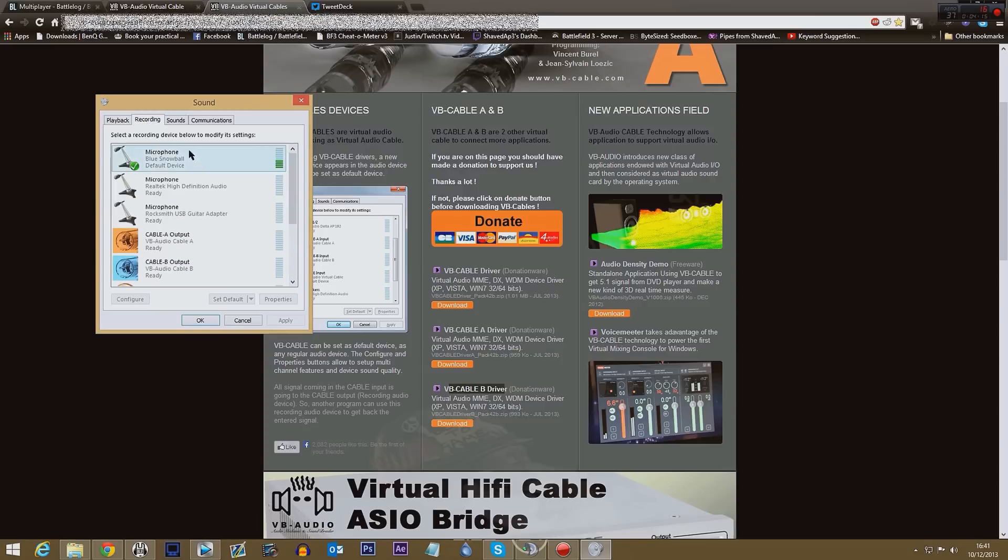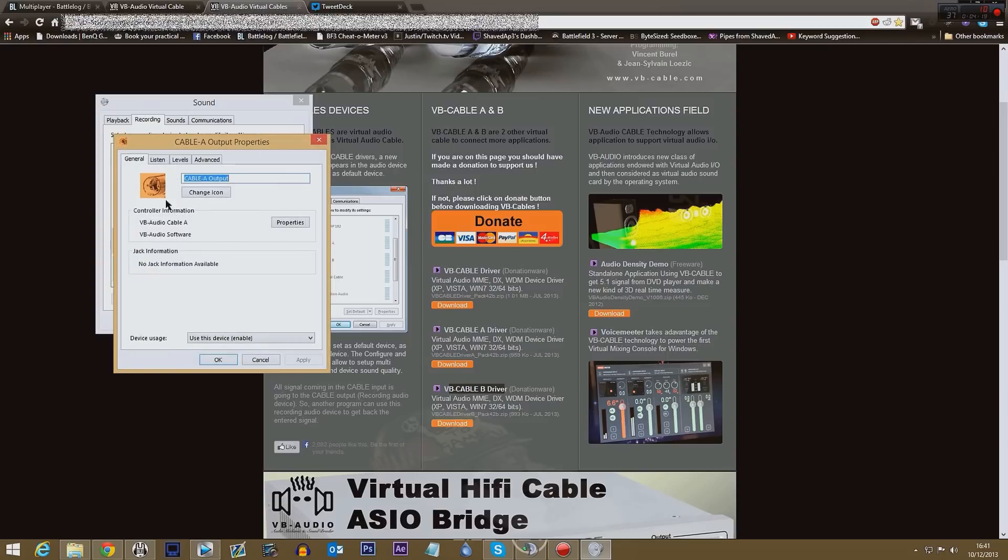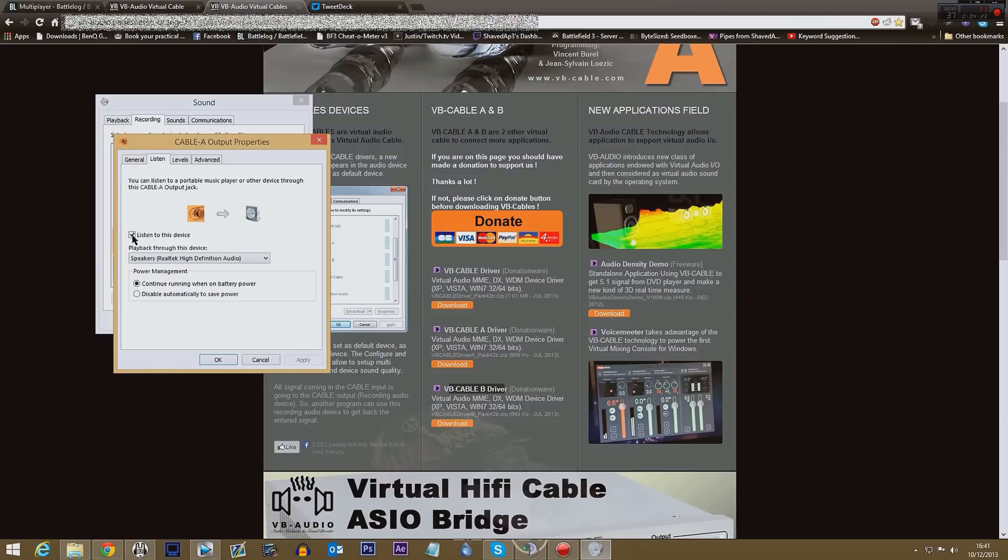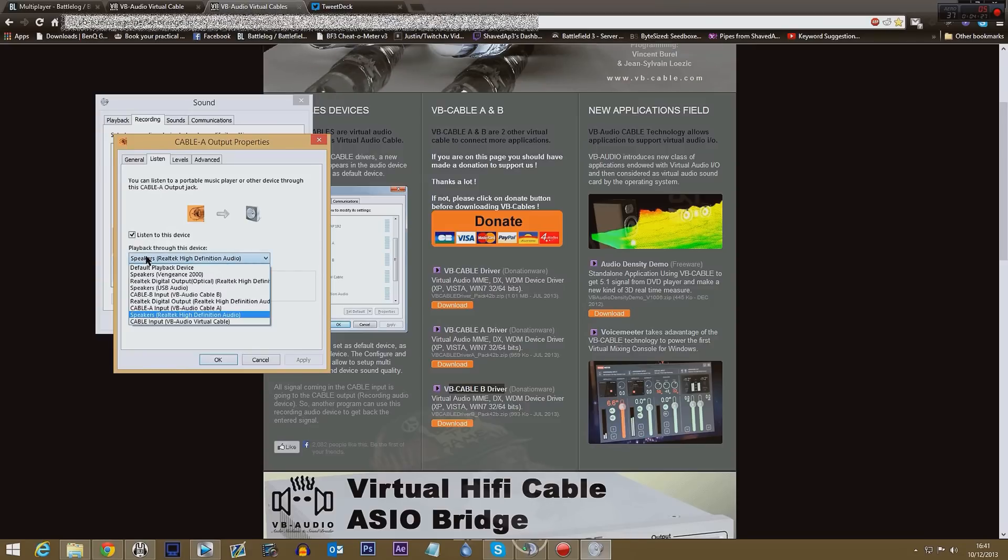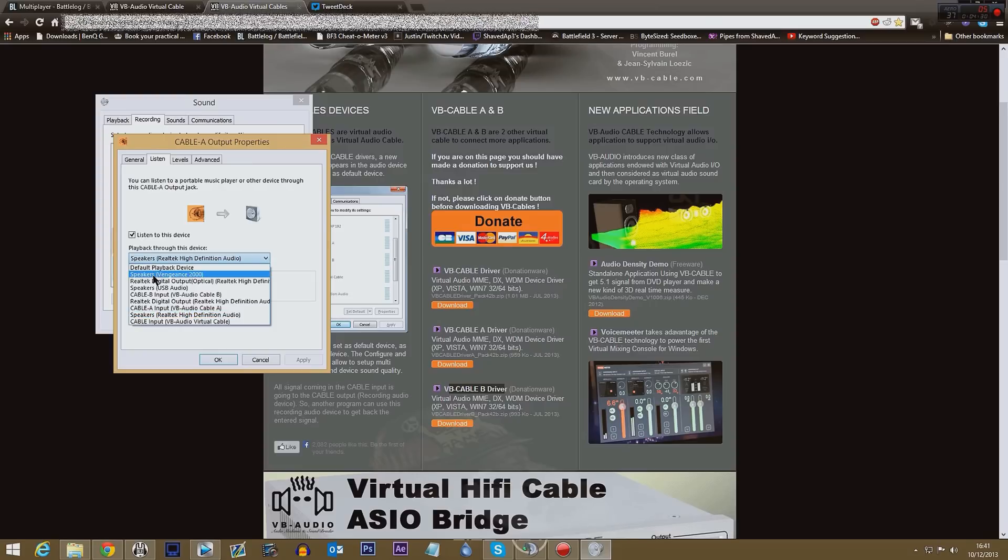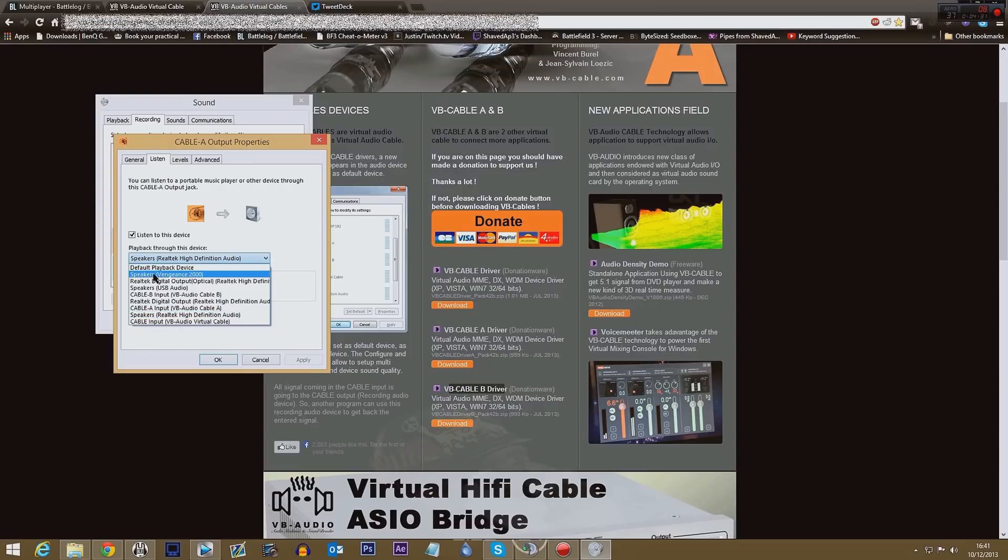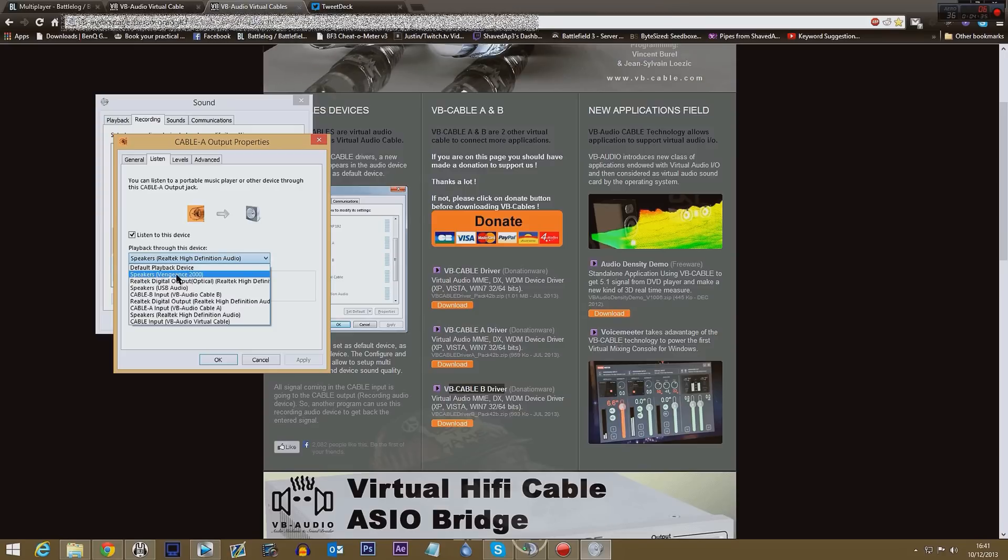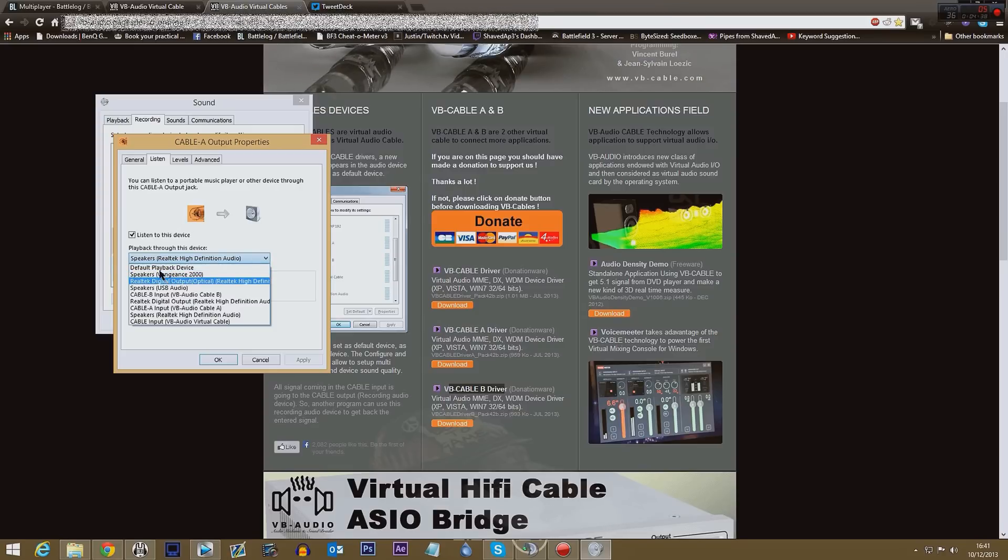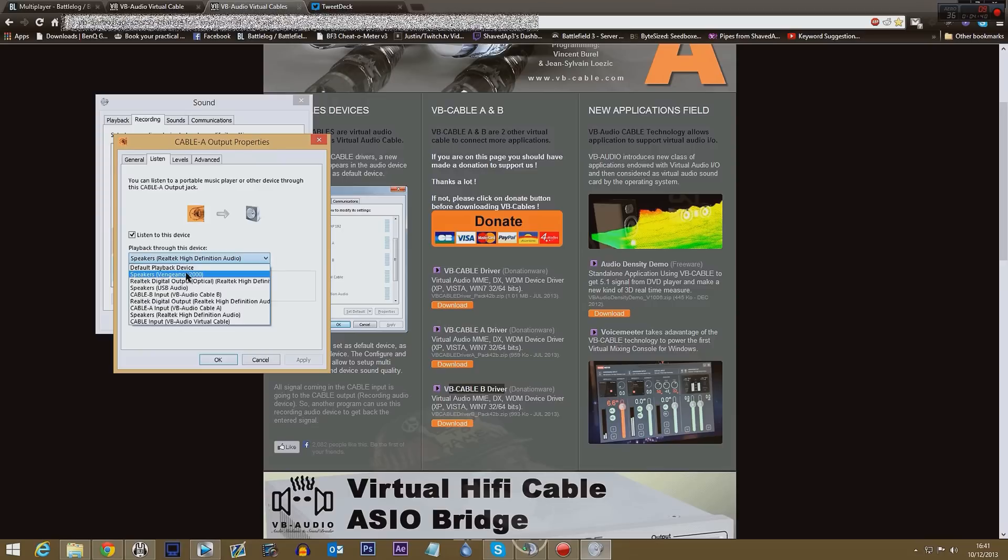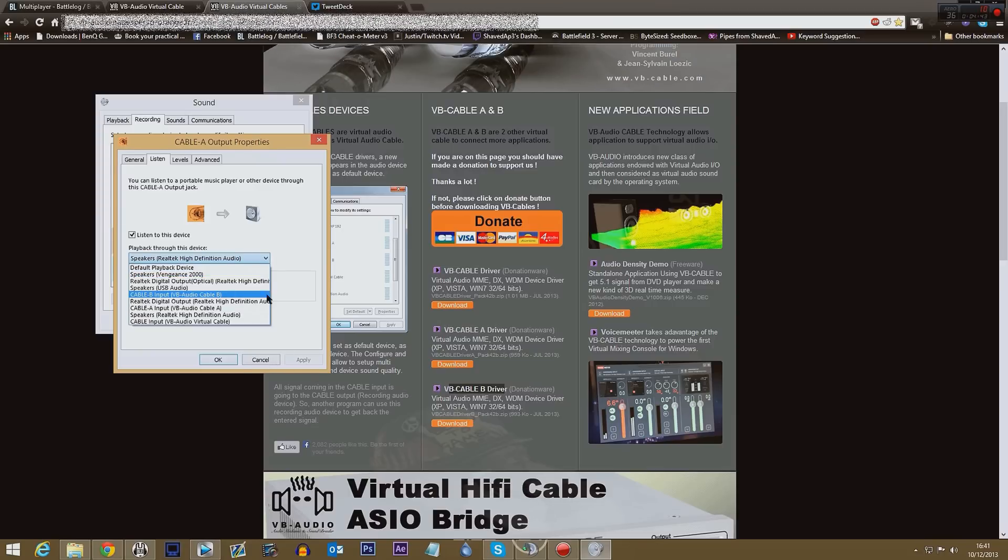And then you're going to go over to your recording devices and you're going to double-click on Cable A. And you're going to say listen, so click listen, check that box, it won't be checked. And choose whatever device it is you're listening through. Okay, so if it's your headphones, which there's mine, you would choose that. And that will then put whatever's going through that device coming out through my speakers as well or out through my headset.